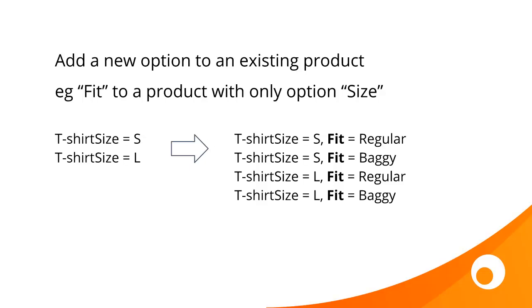The next scenario is adding a new option to an existing product group. So for that t-shirt that's currently just got sizes, what we're going to do is add another dimension called fit.